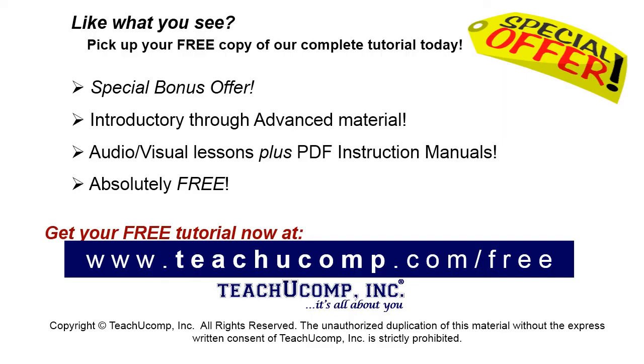Like what you see? Pick up your free copy of the complete tutorial at www.teachucomp.com/free.